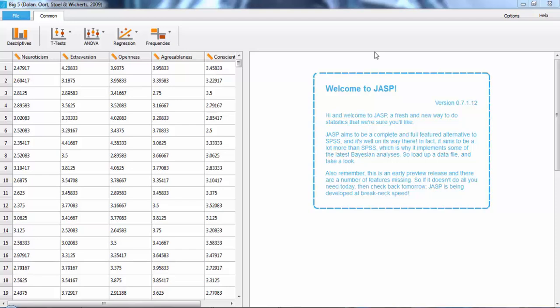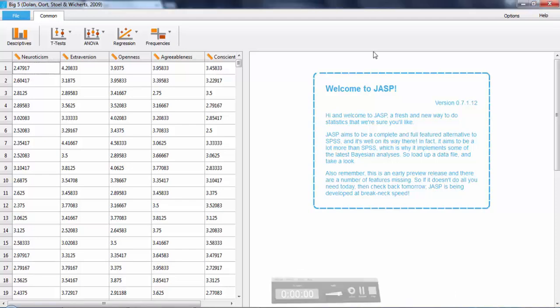The screen will automatically go to the only other tab, Common. But first, make sure that JASP correctly identified your variable types. This is the one thing that you can change in JASP. To change it, simply click on the symbol next to the variable in question and click on the appropriate one.